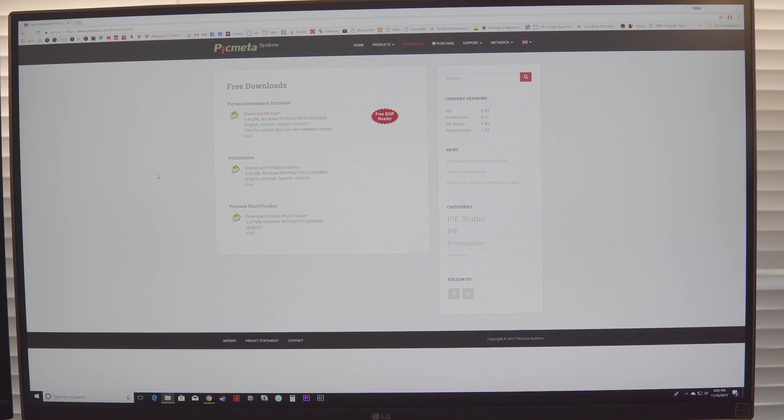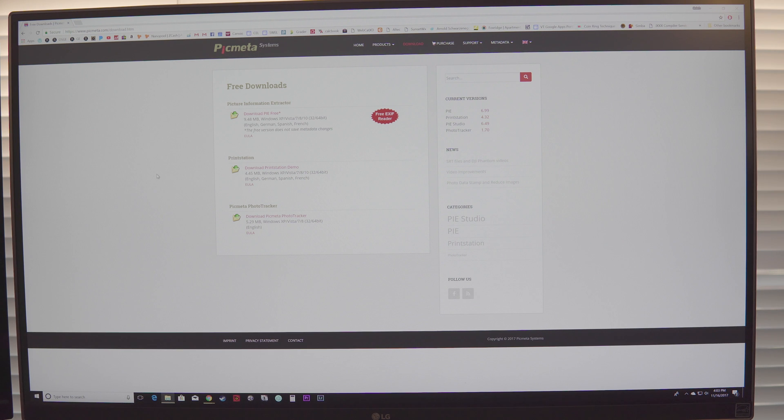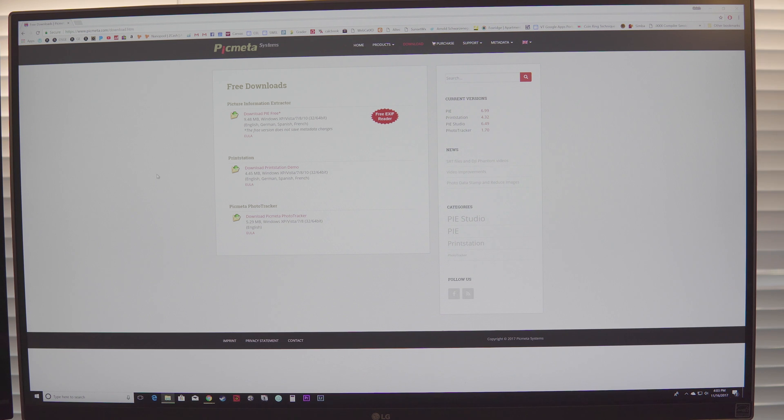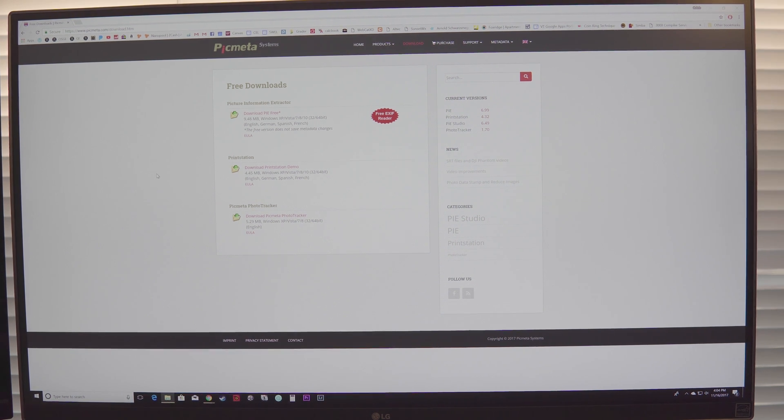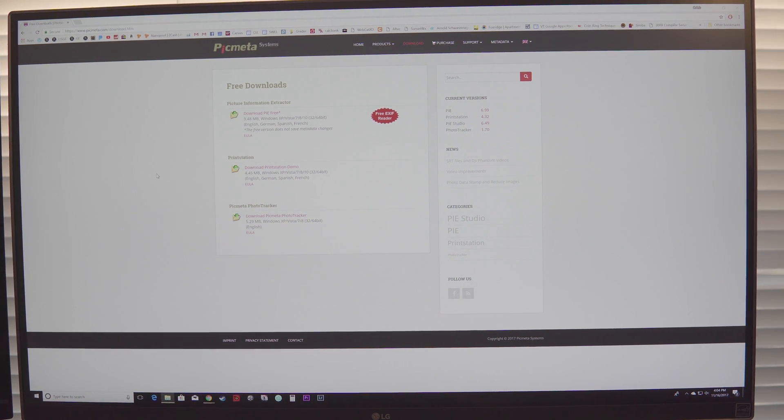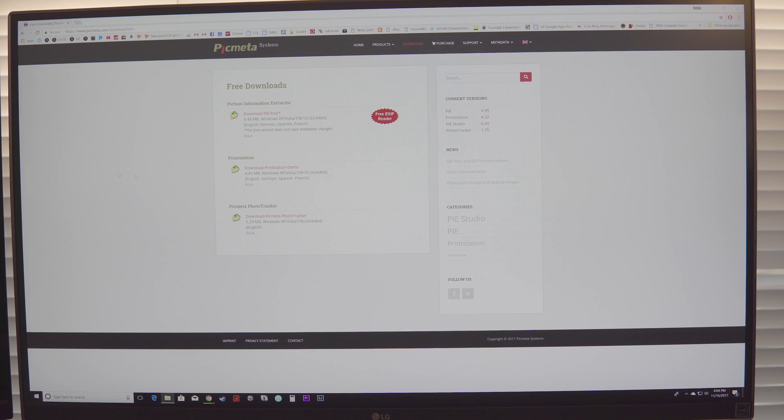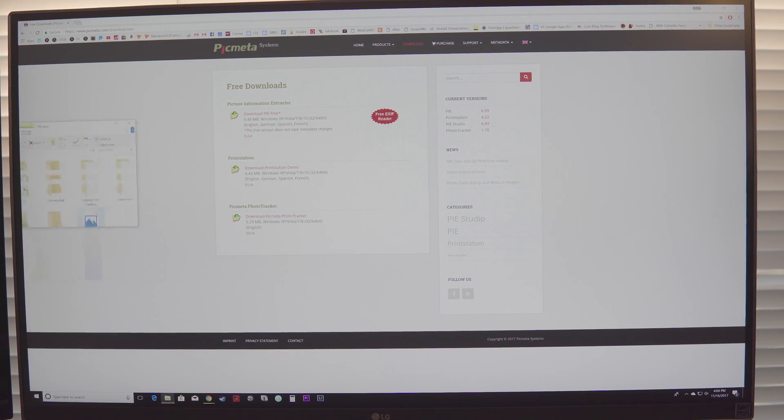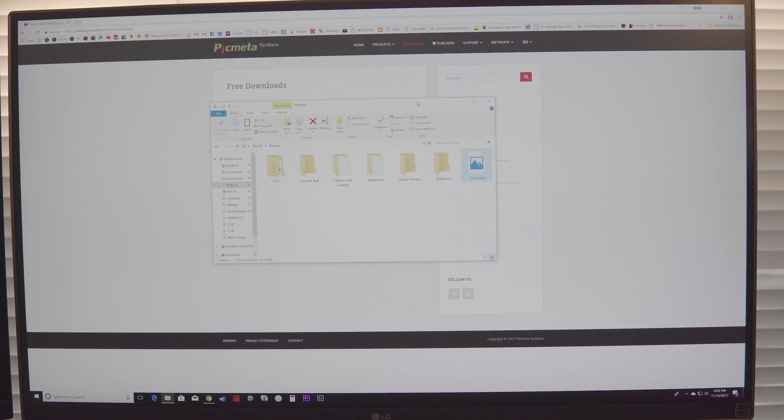Anyhow, the website is called PicMetaSystems, so it's picmeta.com and you'll follow the download link at the top right, or you can just go to picmeta.com slash download dot htm. You choose the first option here. It is the free option. Once you download and install the program, the installer is pretty straightforward.